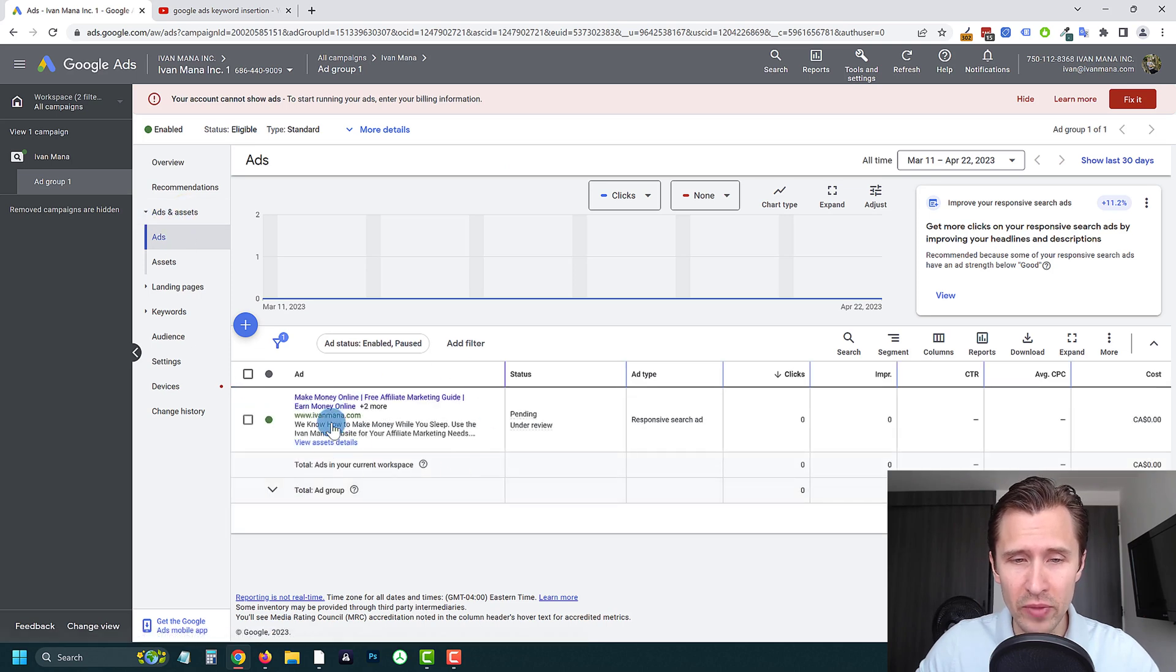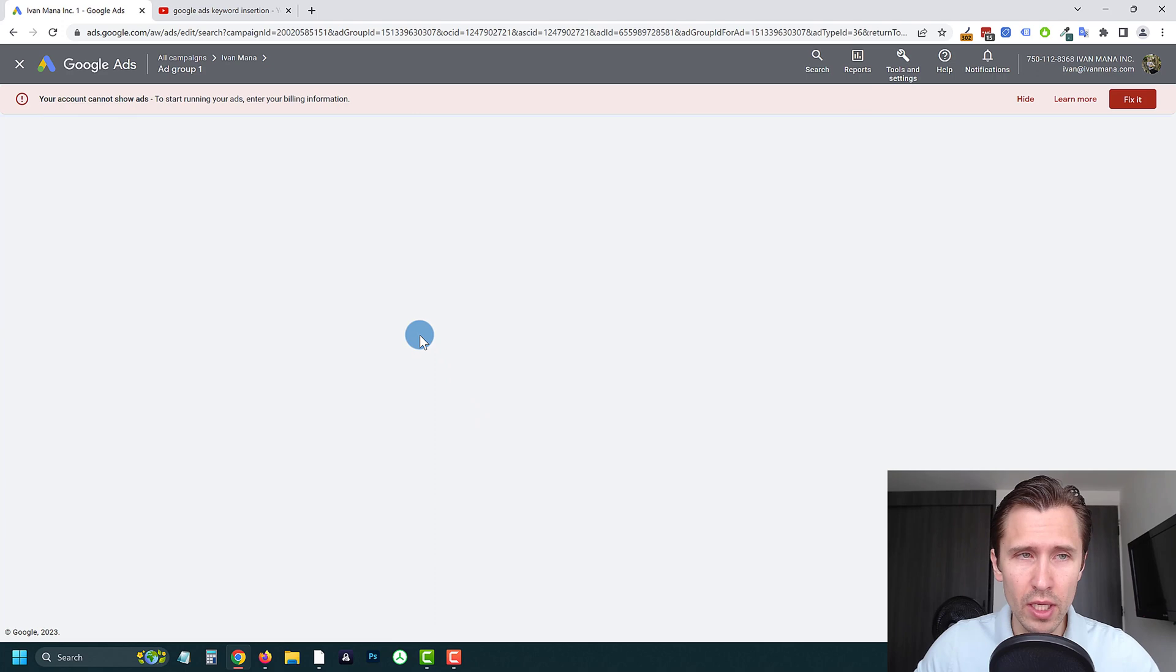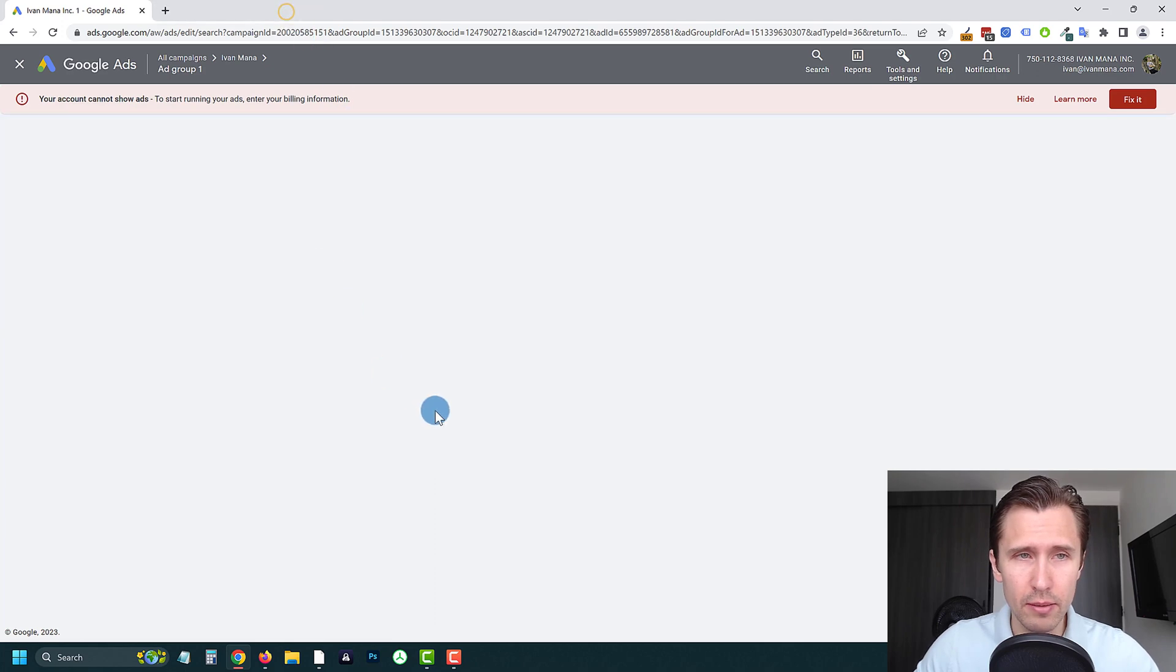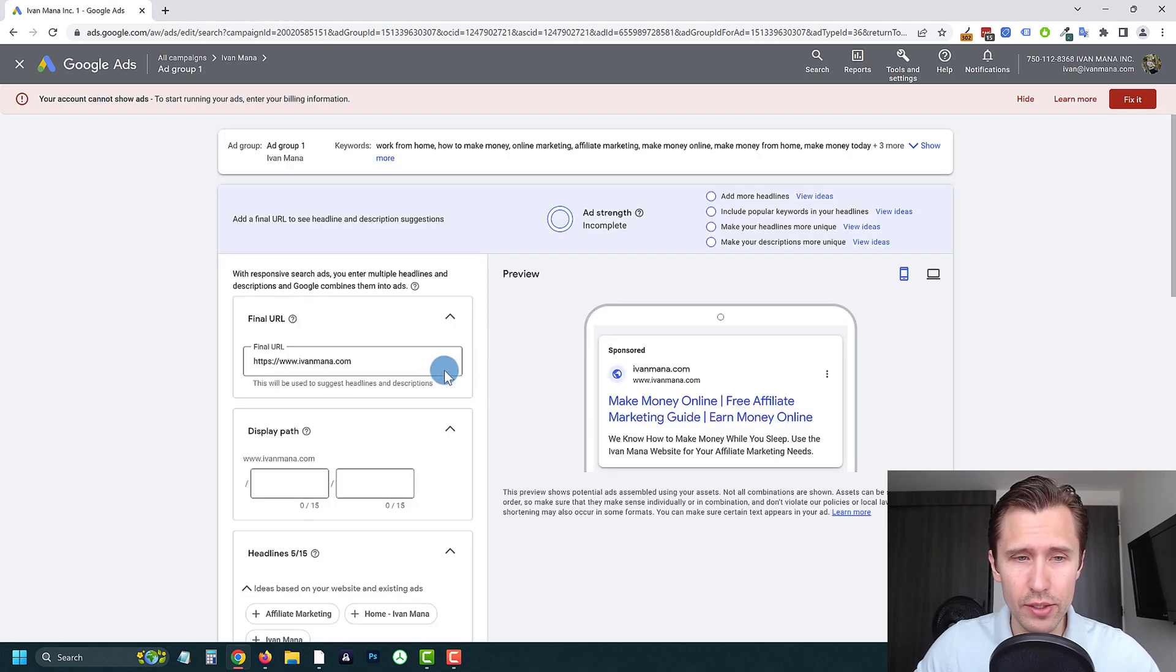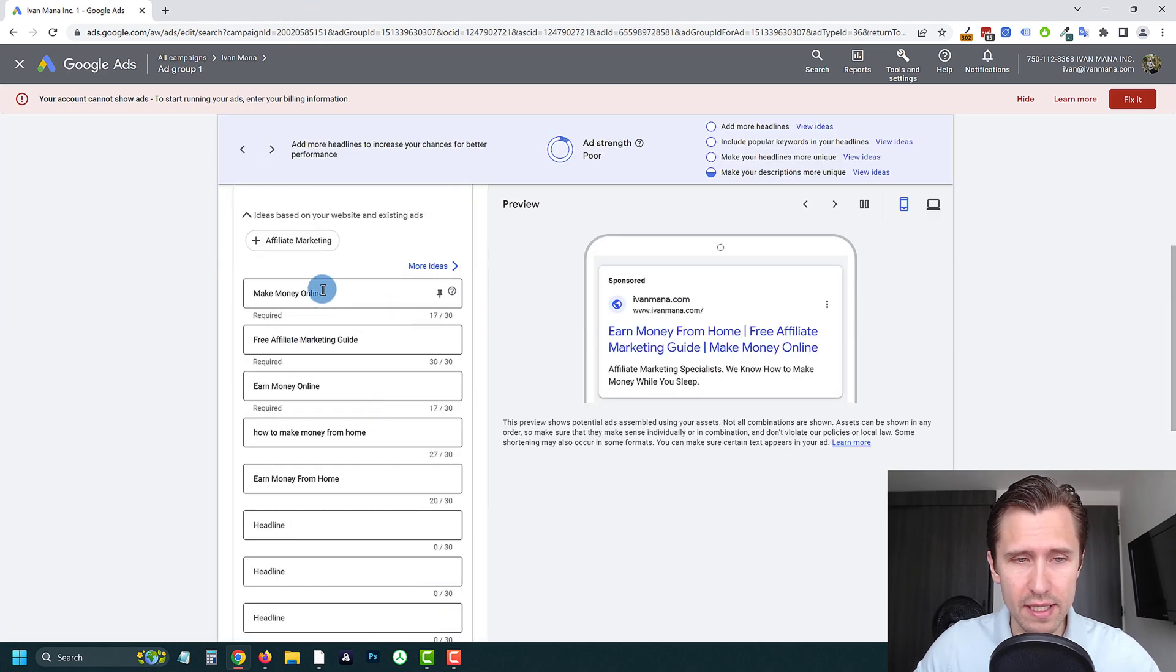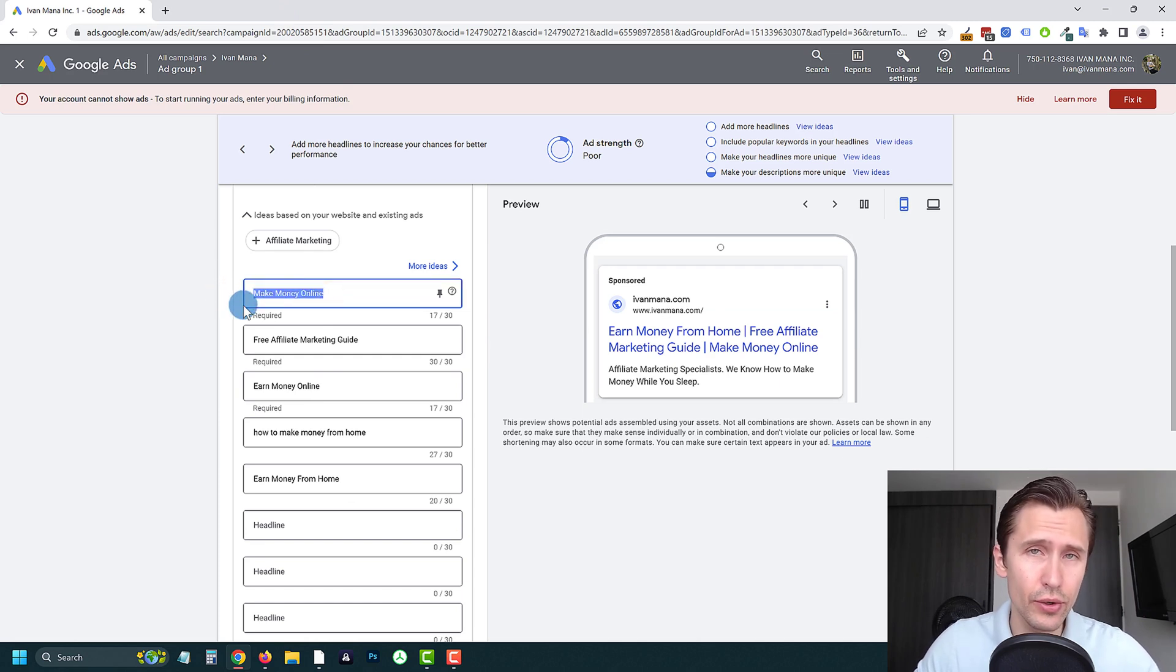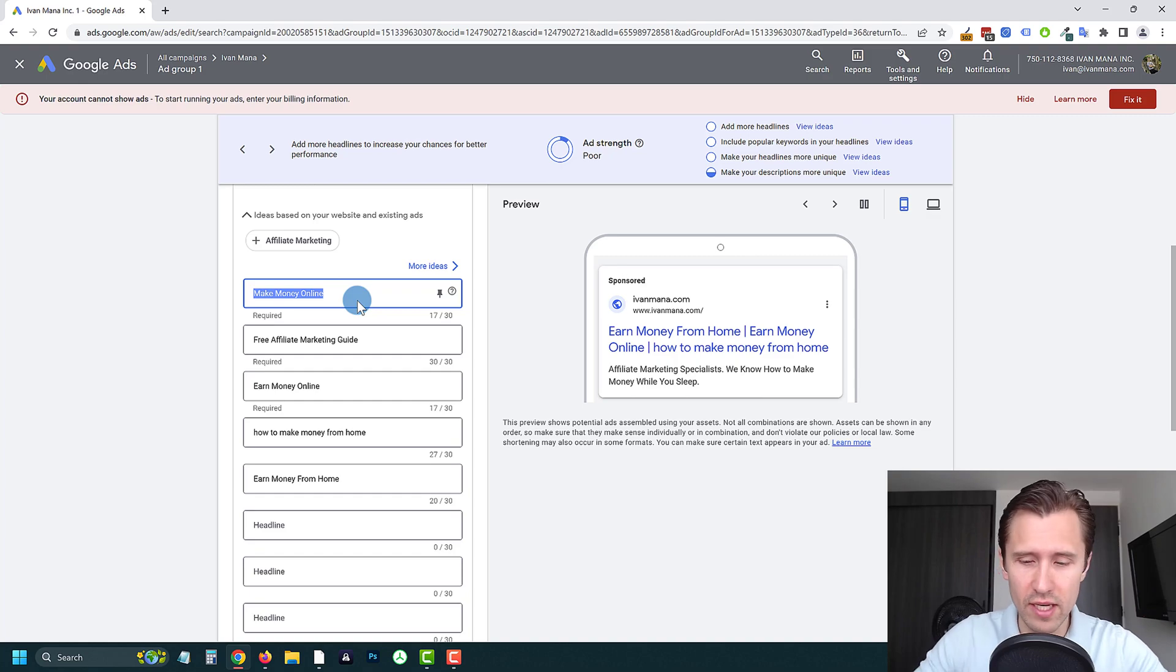And here's how you can do that. So you're going to go into ads. Here we have this ad, we're going to click on edit. And I'm going to show you how to do that here. So over here, let's suppose instead of make money online, I'm going to show you what it is.